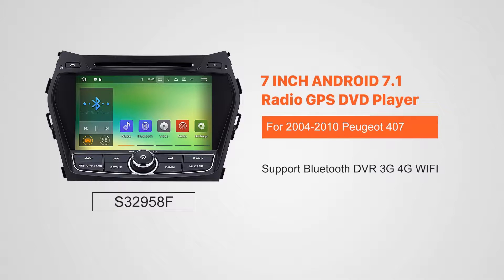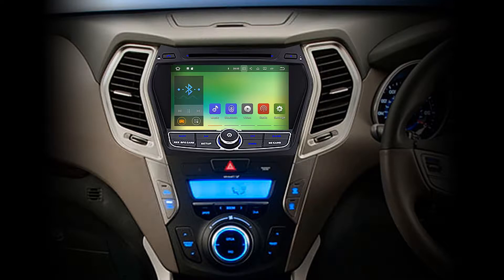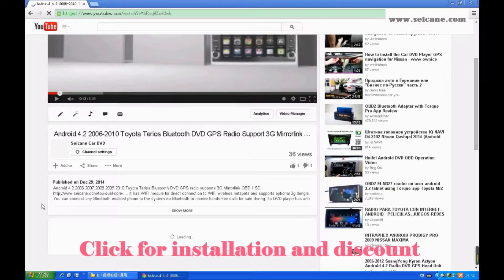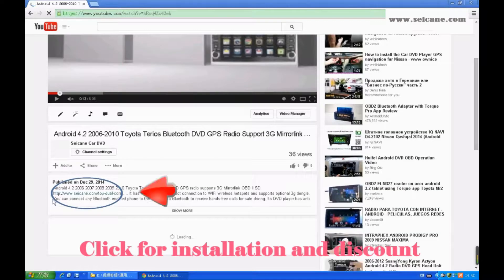Hi friends! Welcome to SEGAIN video. This head unit has the latest Android system and a stronger CPU chipset. You can download apps, use voice search and online Google Maps in it. It has many great functions. Let's see what it can do for you.